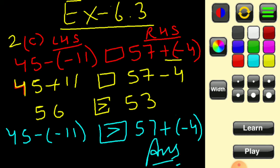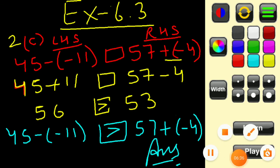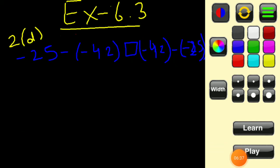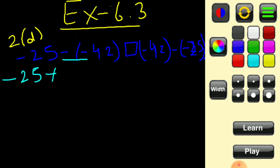Now let's discuss question number 2, part d. The left hand side is minus 25 minus of minus 42. First we solve the left hand side: minus minus becomes plus 42. One integer is negative and the other is positive, so we subtract: 42 minus 25 gives 17.